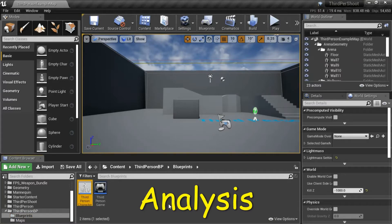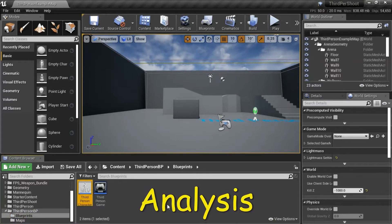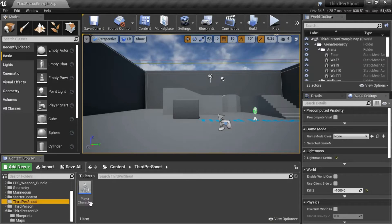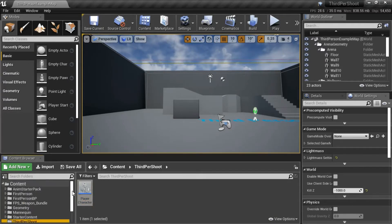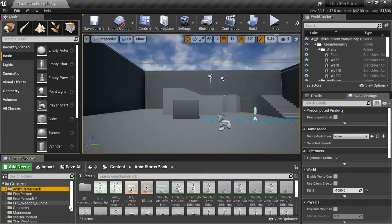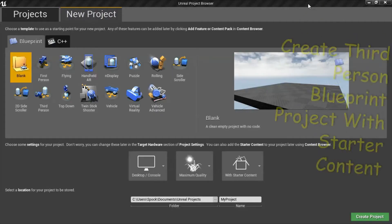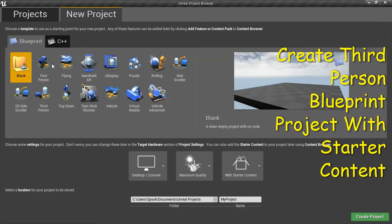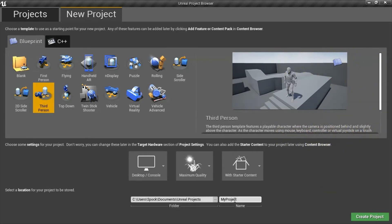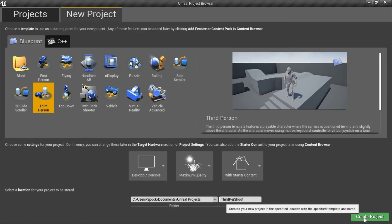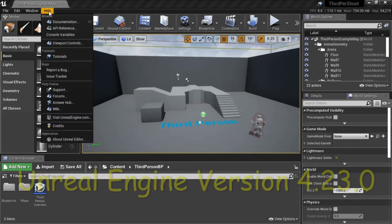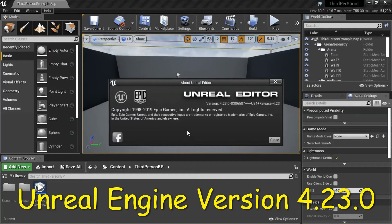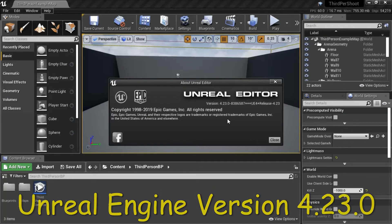I'm going to replace the third person character with a player character that I get from the anim starter pack. Create a blueprint third person project with the starter content. I'm going to name mine 3rd pro sheet and press create. I'm using Unreal Engine version 4.2.3.0.